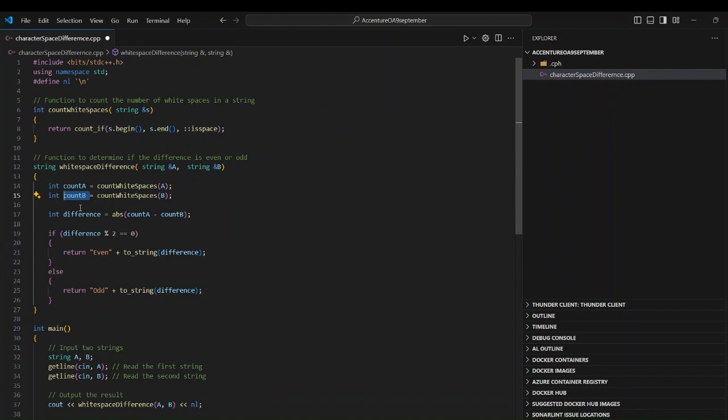If the difference is even, we return the string 'even' concatenated with the numeric value converted to a string using the to_string function. Similarly in the else case for odd, we return 'odd' concatenated with to_string of the difference. That's the complete code — count spaces, find the difference, then check even or odd.